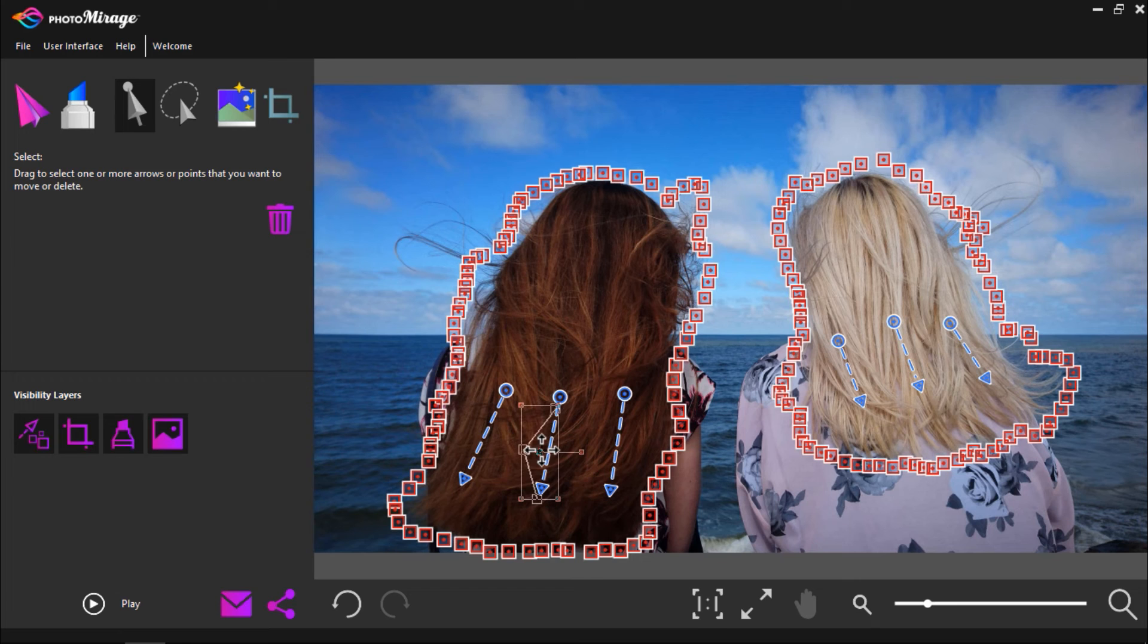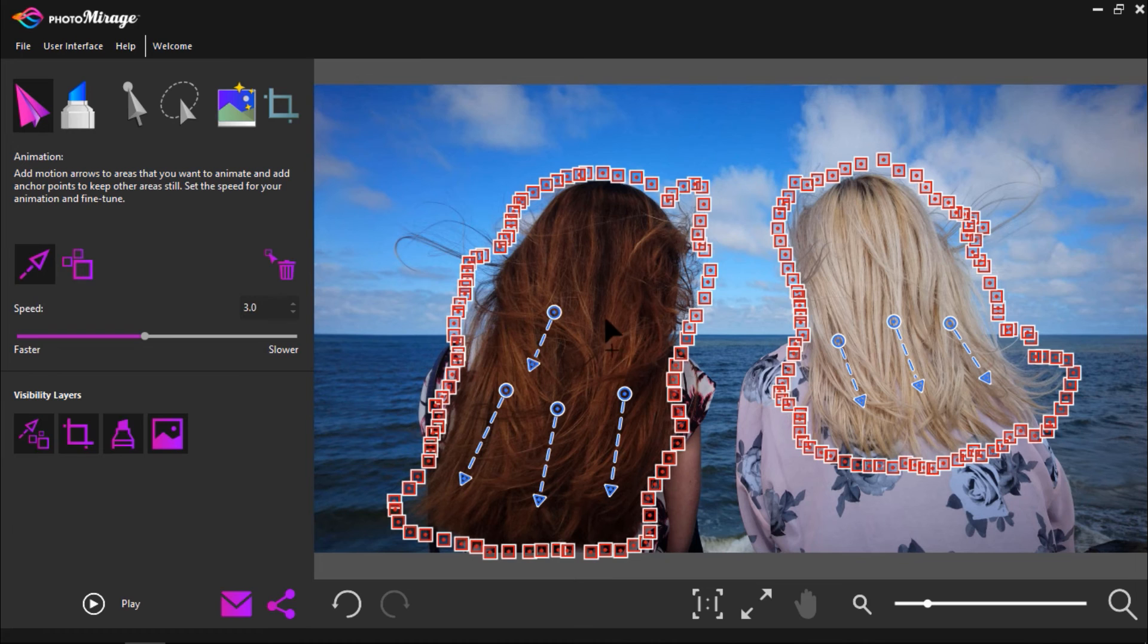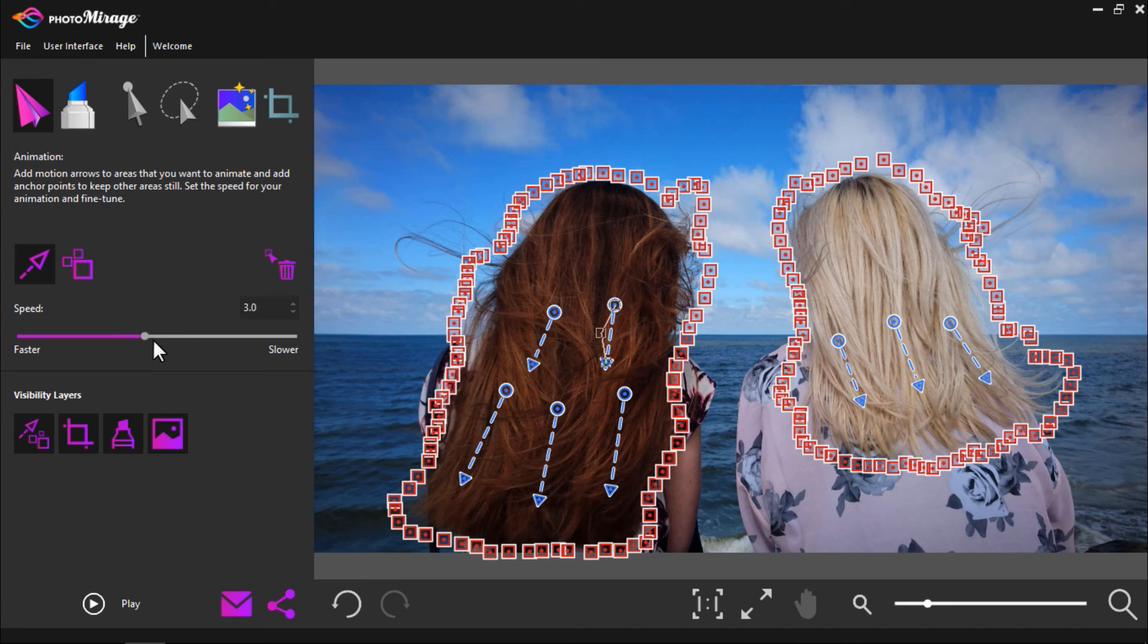You might even want to add more back and forth motion arrows to create a fuller effect over all of the woman's hair. Remember that you can adjust the speed of the animation by adjusting the speed bar to the right or left. And now let's press play to preview our animation.